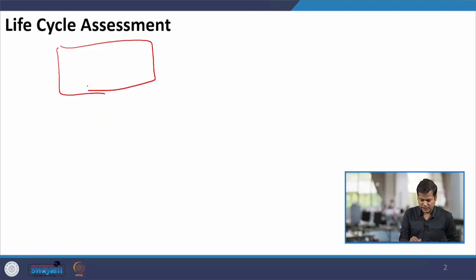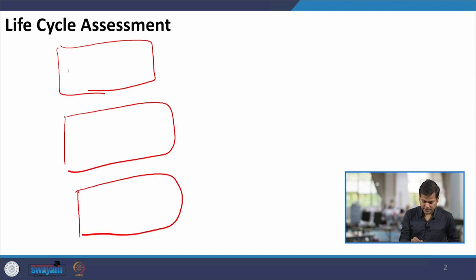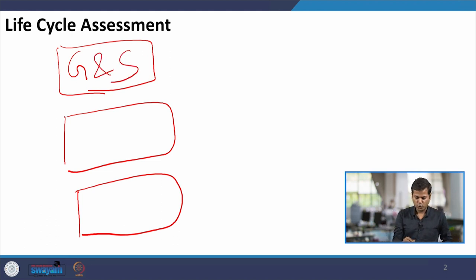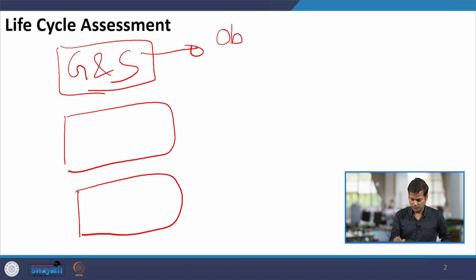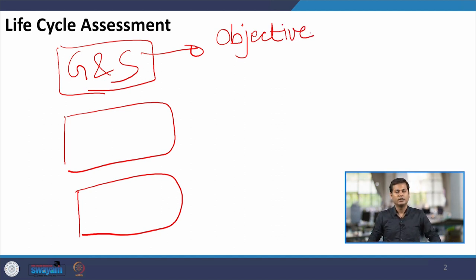As we all know from the previous classes, the life cycle assessment consists of four basic steps. The first step is goal and scope, which consists of the objectives of the study — that is, why are we conducting this life cycle assessment and what is the need to do the LCA of the particular process or system.